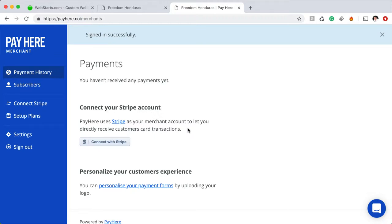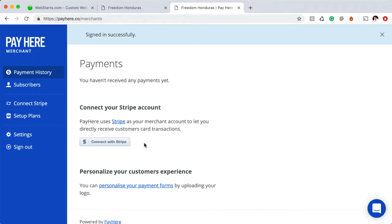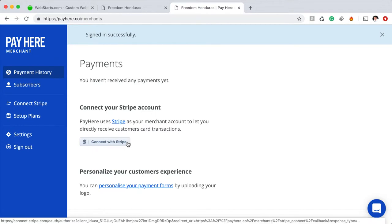You can go to Stripe.com and sign up for a free account. They charge 2.9% and 25 cents per transaction for your credit card transactions, which is a competitive rate. They're super easy to sign up and highly recommended. So once you've done that, be sure to connect your Stripe account by logging into your PayHere account and clicking on the Connect with Stripe button.